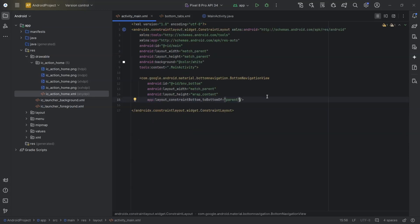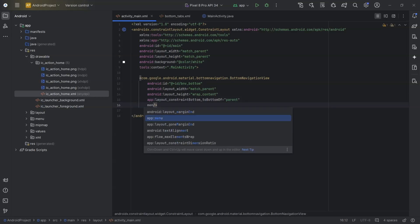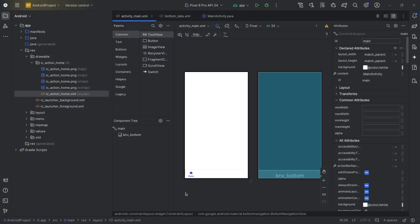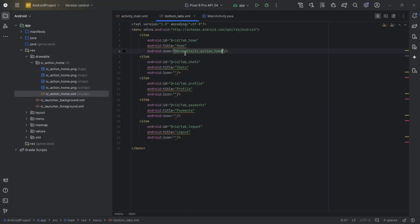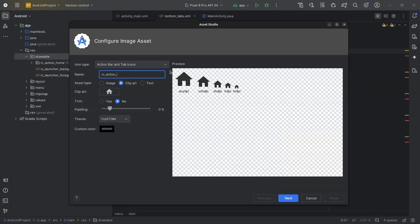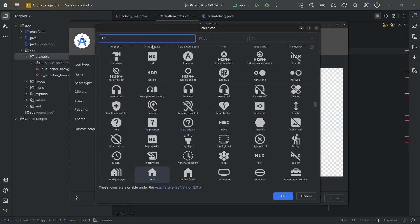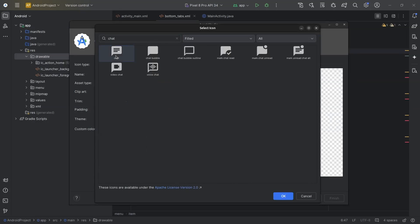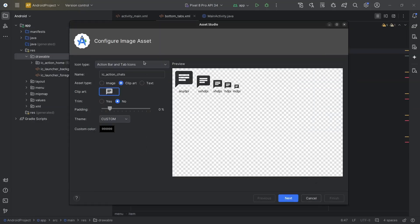Now, for bottom navigation view, I will set menu, menu, bottom_tabs. Now, I will create 4 more image assets, one for chats, one for profile, one for payments and one for logout.